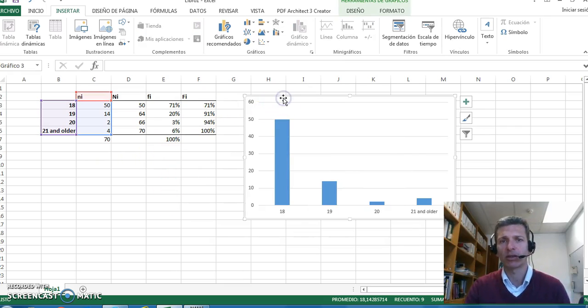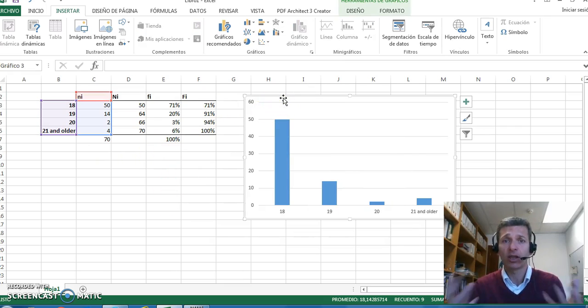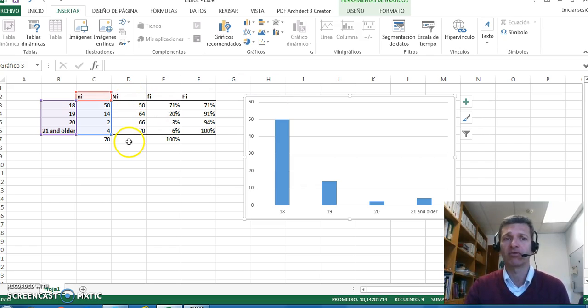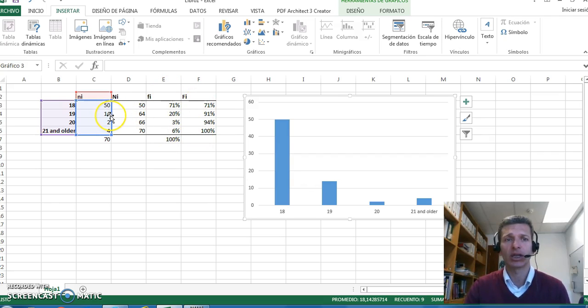Once we have selected the graph, the only thing we have to do if we want to show the information regarding cumulative frequencies, relative frequencies, etc., is just to select this column. I left-click and then I move it.